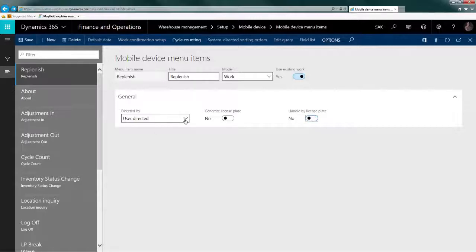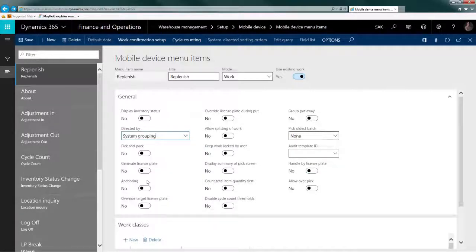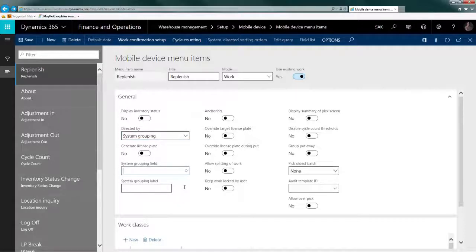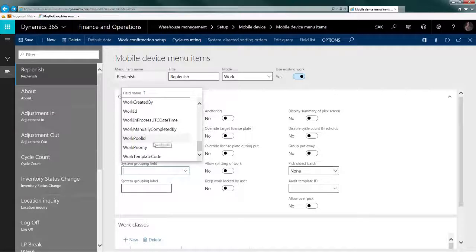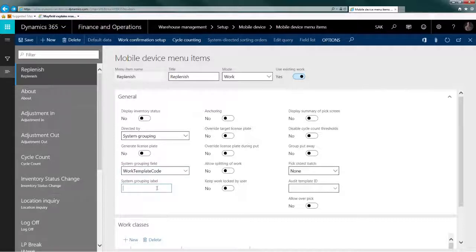In my implementation we used the system grouping field, and for that field we used work template — and as I explained, I copied the item ID into the work template code, creating a work template for every item on the list. In that case it was about 200 items for one site — a long activity — but then the user can just scan the item ID and get a suggestion on where to put that item. That was the setup we used.